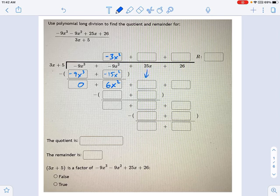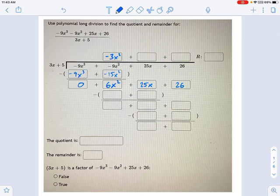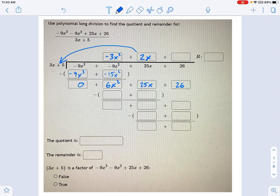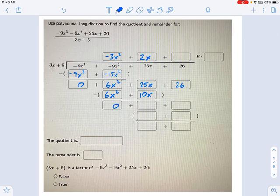We bring the remaining terms down, so we get 25x and 26. Now we divide this new bottom row by 3x plus 5. Dividing 6x squared by 3x gives us 2x. We multiply 2x times the divisor and get 6x squared plus 10x. Subtracting that from the row above gives us 15x, and we bring 26 down.